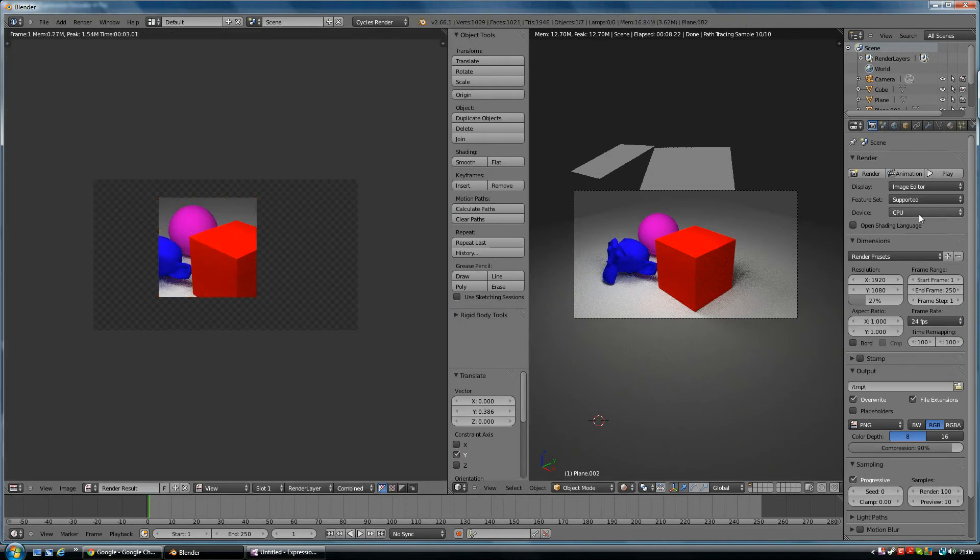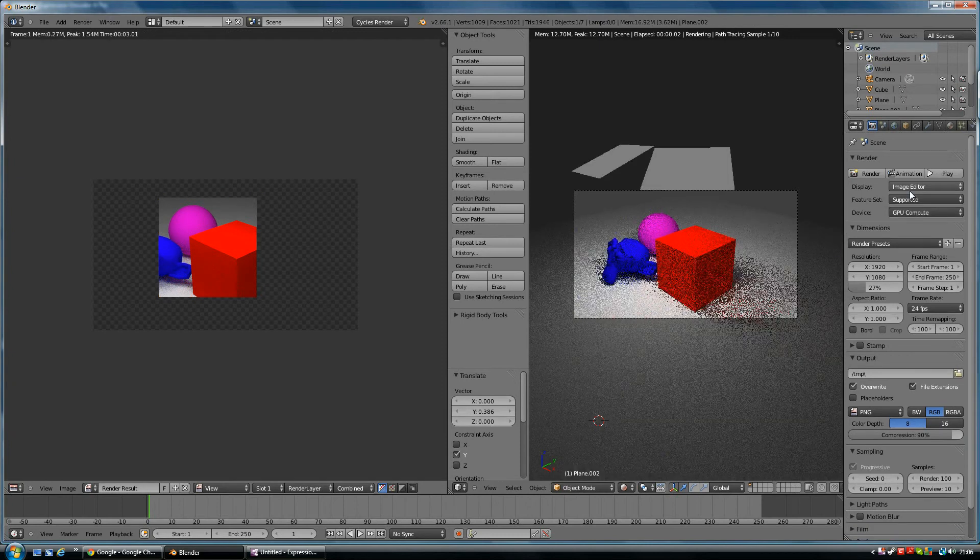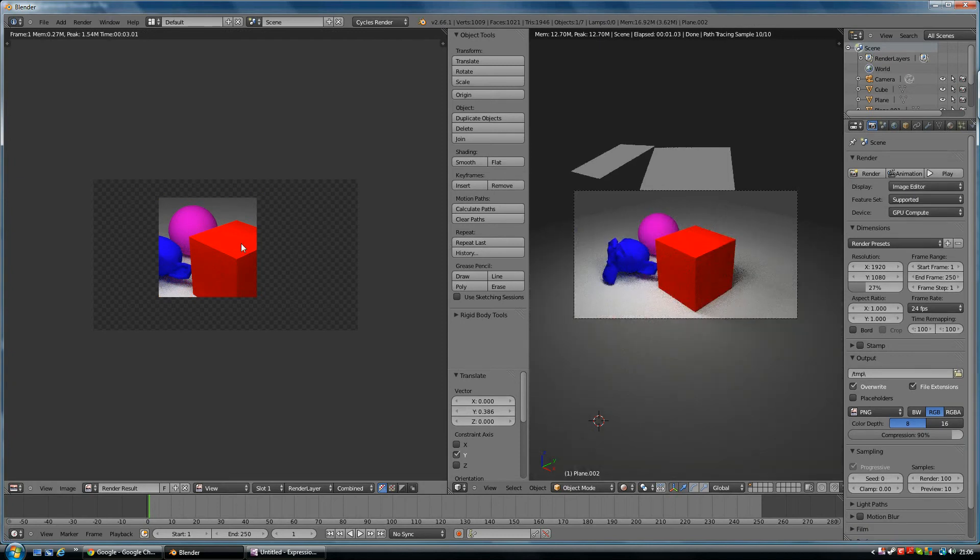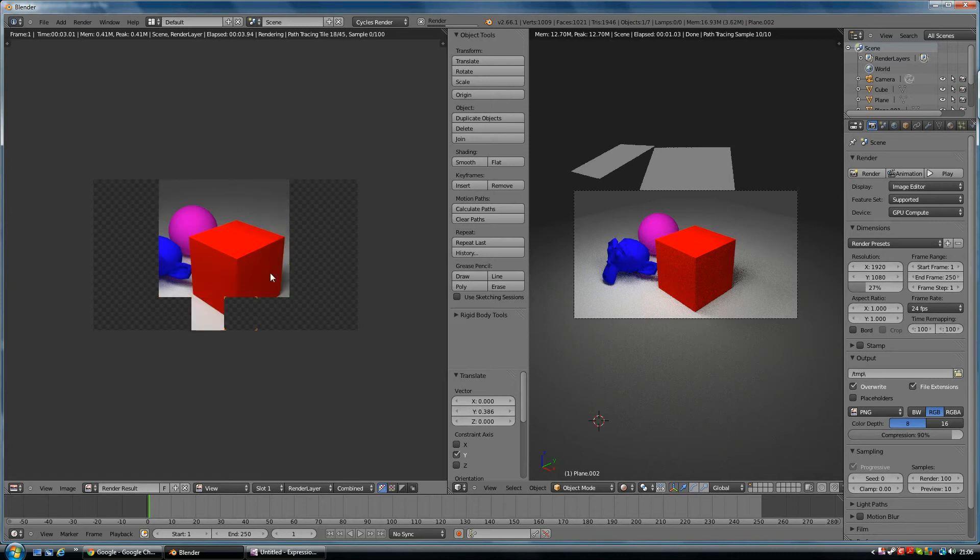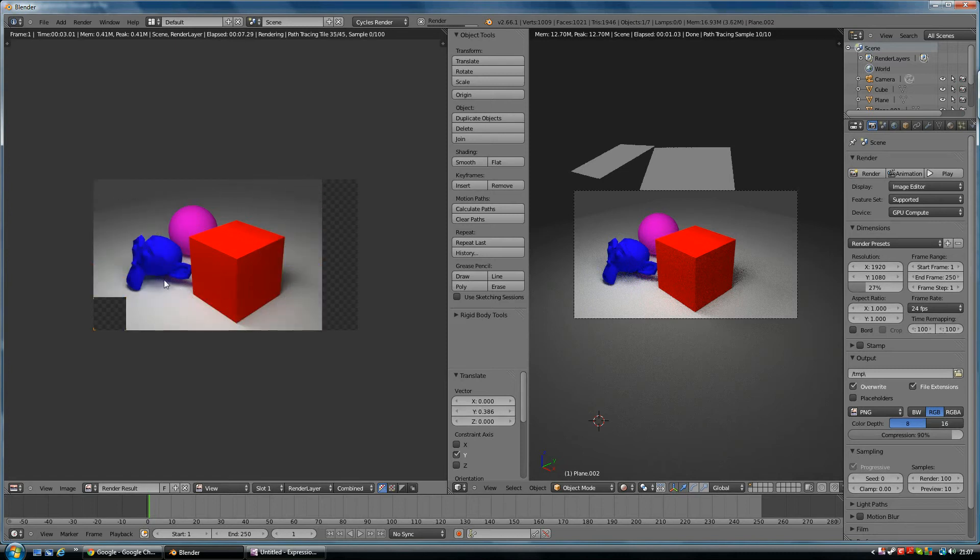Let's render again and see what we get. I was going to change it to the graphics card this time, GPU compute, and see if it goes any quicker. As you can see, it's going a lot quicker and this looks a little bit nicer now doesn't it. We're getting more shape and definition in these items.